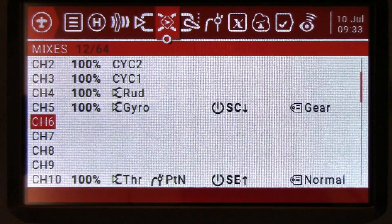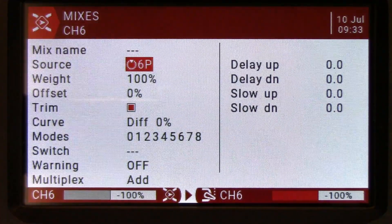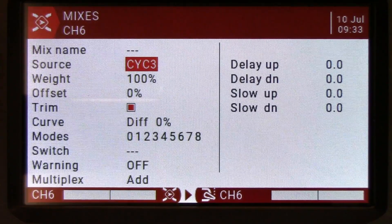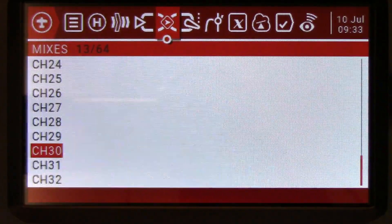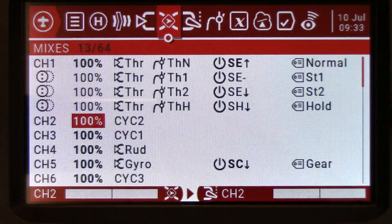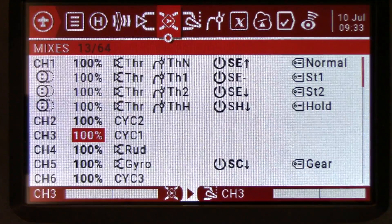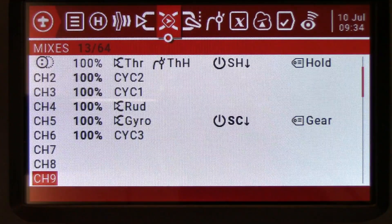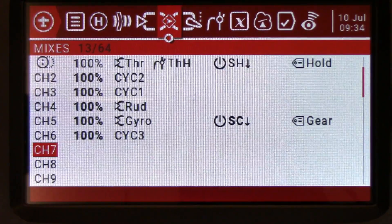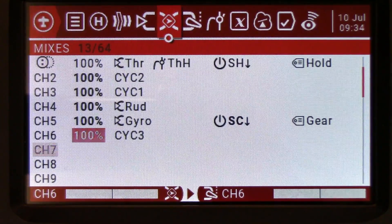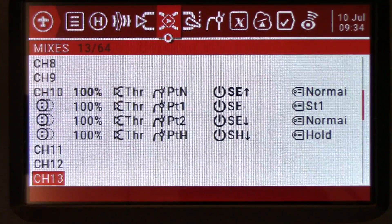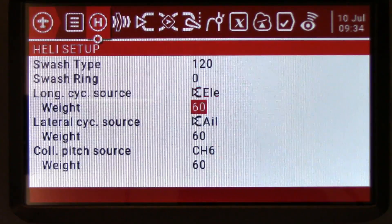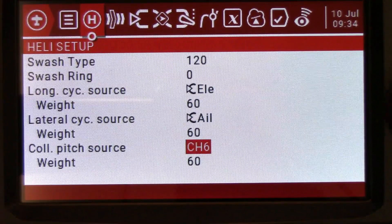Then channel 6 — we have to edit it — and it is going to be cyclic 3. Let's look at this again: we've got throttle on channel 1, cyclic 2 on our aileron channel, cyclic 1 on our elevator channel, rudder stays the same, channel 5 which is generally gyro gain or stabilization selection stays the same, and then channel 6 is our cyclic 3 mix. Channel 10, our phantom channel, is where we've got all our pitch curves for the weighted mix. Now we're going to go back to our heli setup and our collective pitch source. Now that we've created that phantom channel we can select it.